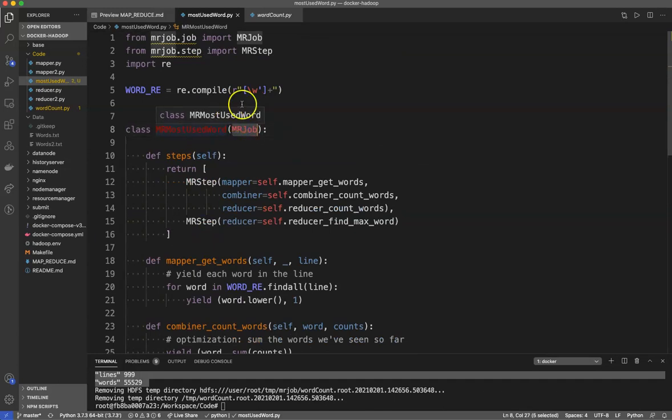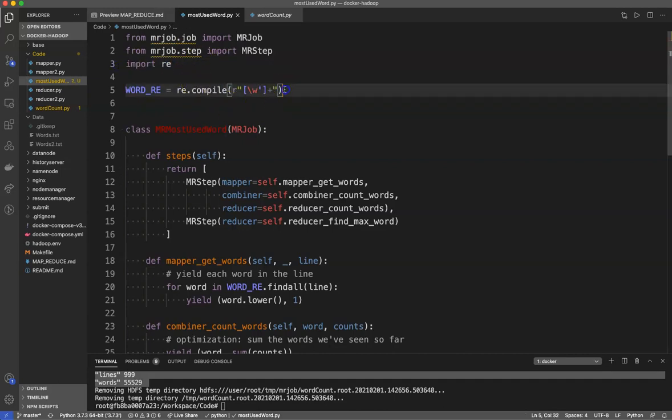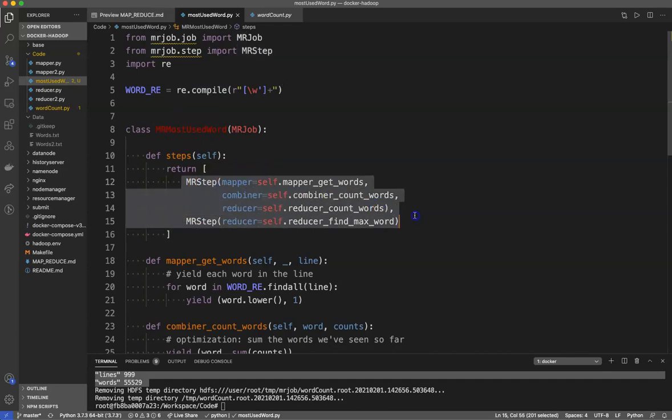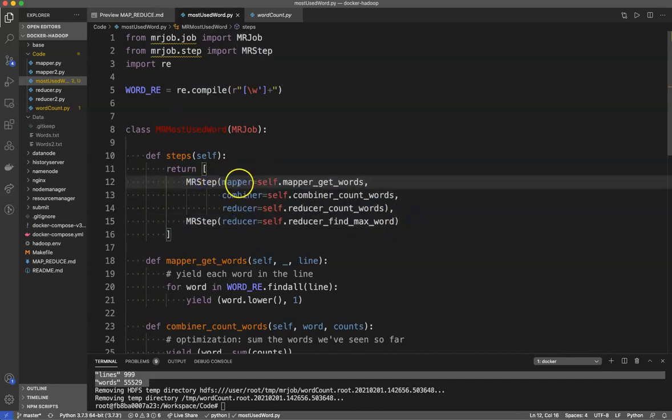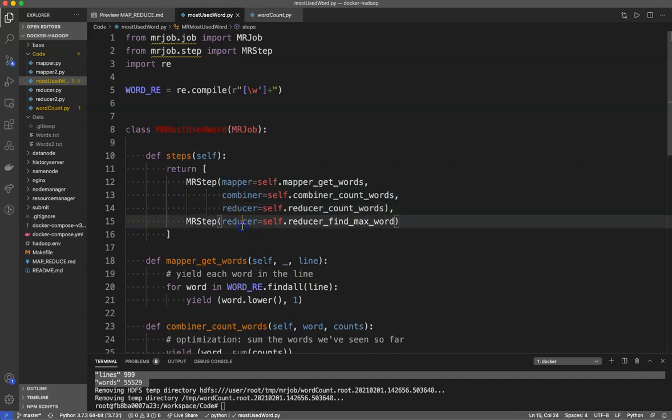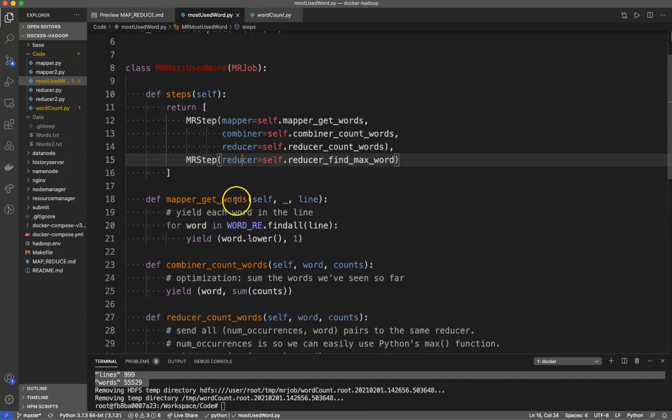You'll see this is actually really similar. We call MRMostUsedWord.run. MRMostUsedWord is just our class, it inherits from this. This is a special expression called a regular expression. You do not need to use this, but this is just finding patterns of words. They actually override the steps. They have one step: we map, combine, and reduce. In the second step we reduce to find max words one more time.